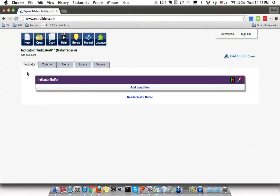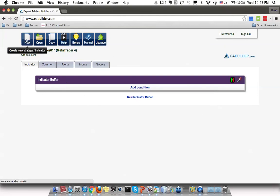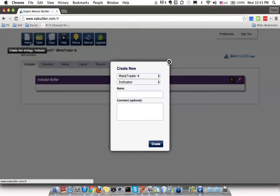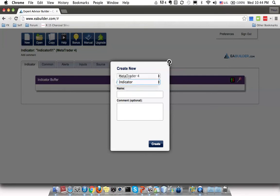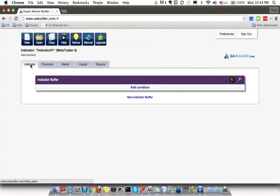So after you have registered, you will be brought to this interface. So you log in to this eabuilder.com and then you are able to see this site. On the top left, this is a place where you can choose whether it's indicator or strategy. By default, this is an indicator.